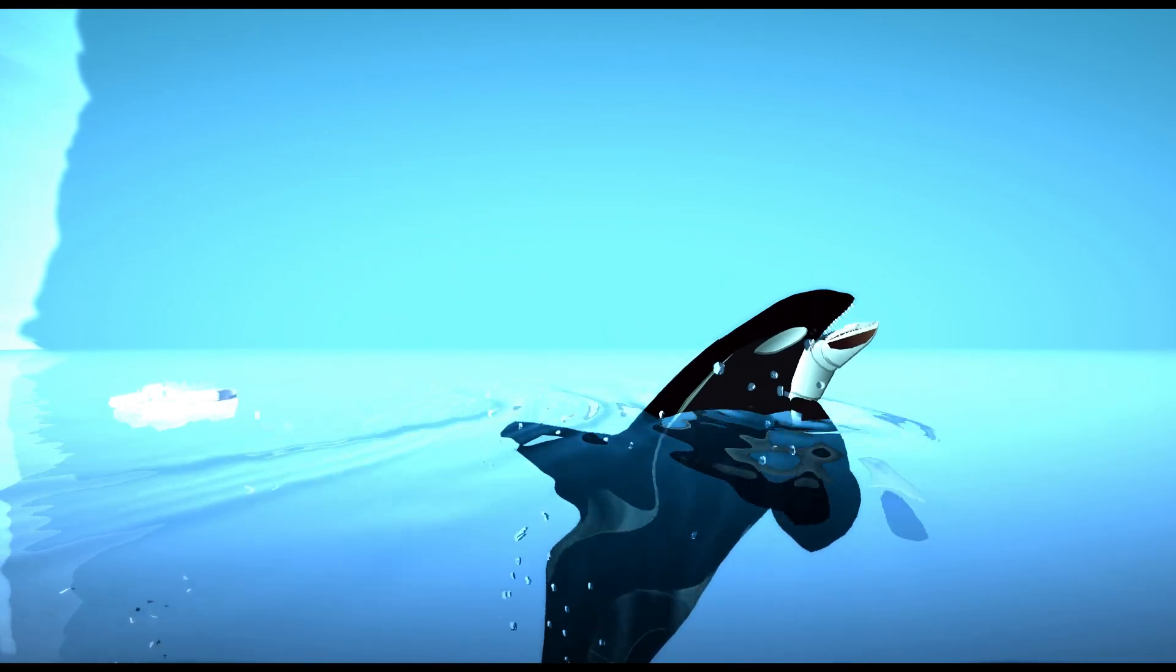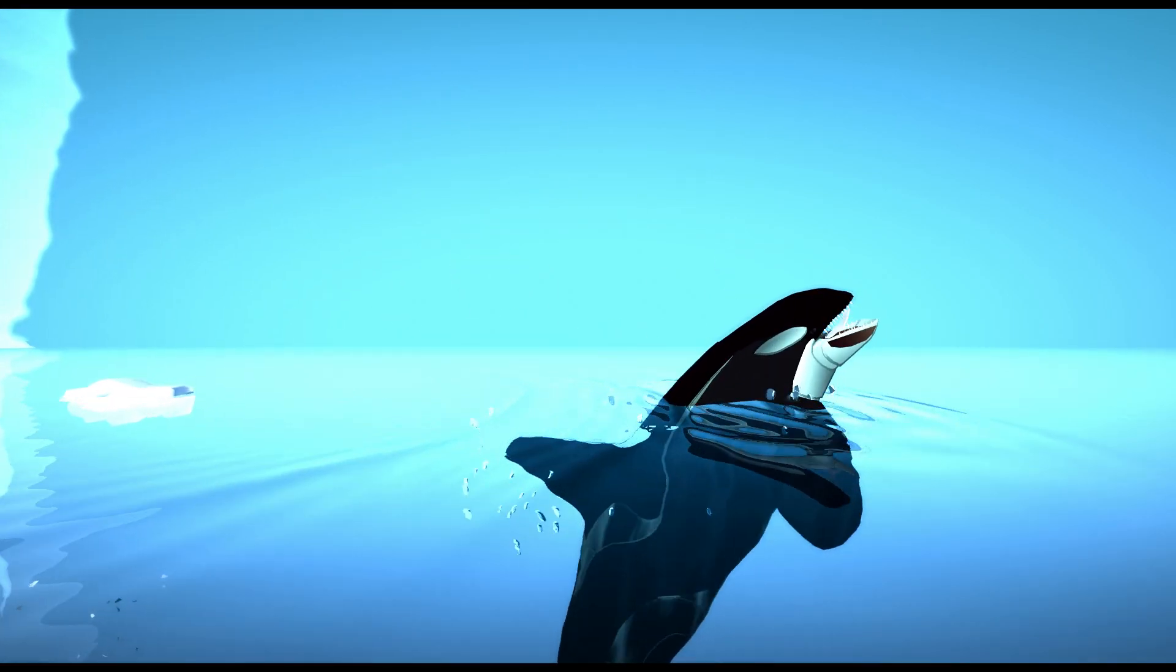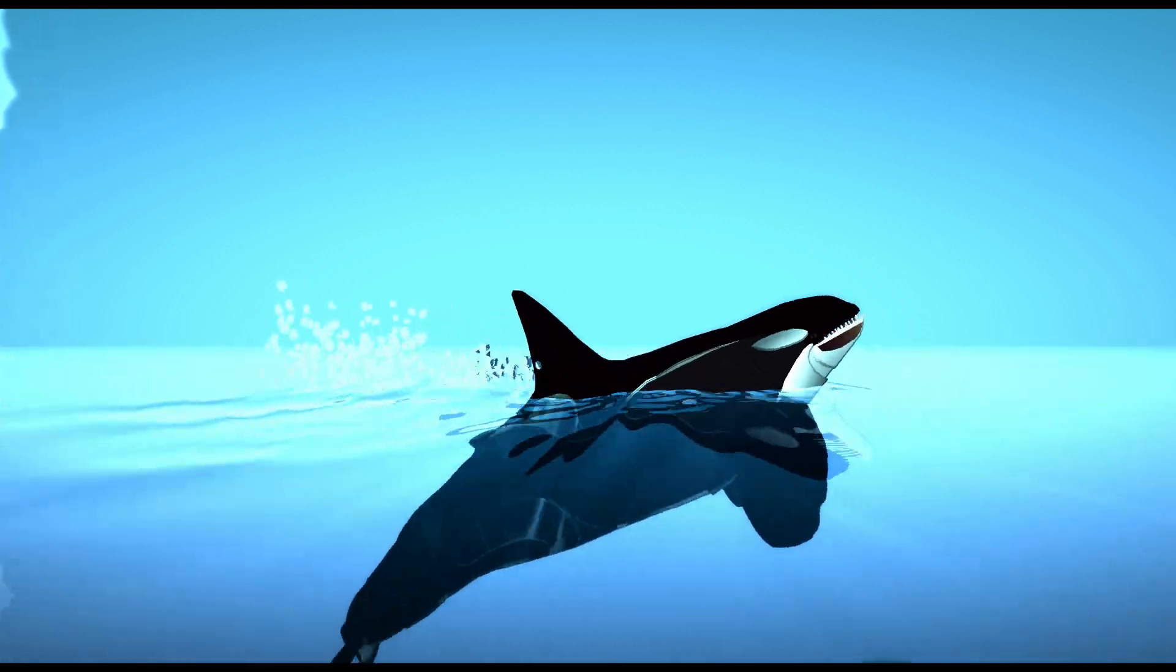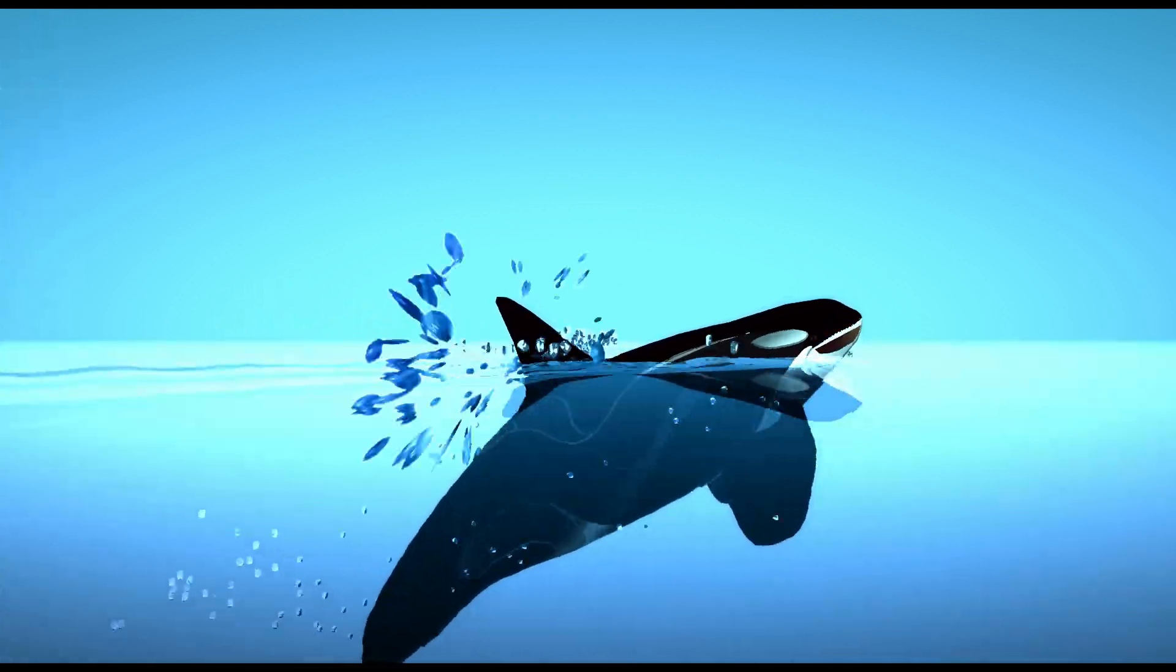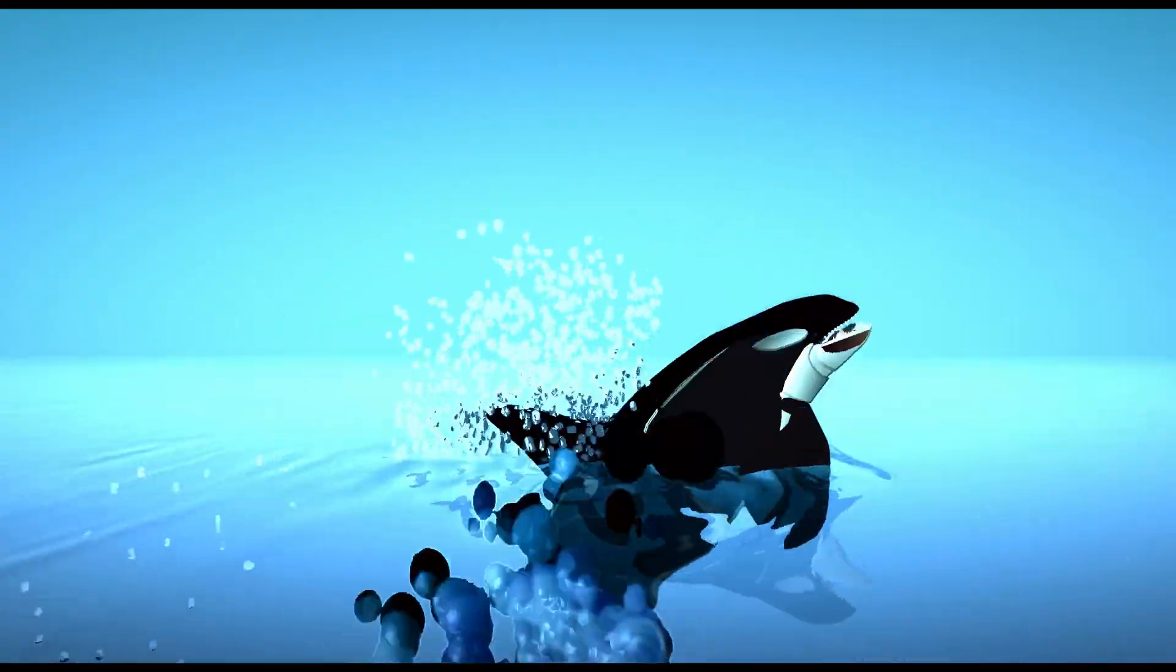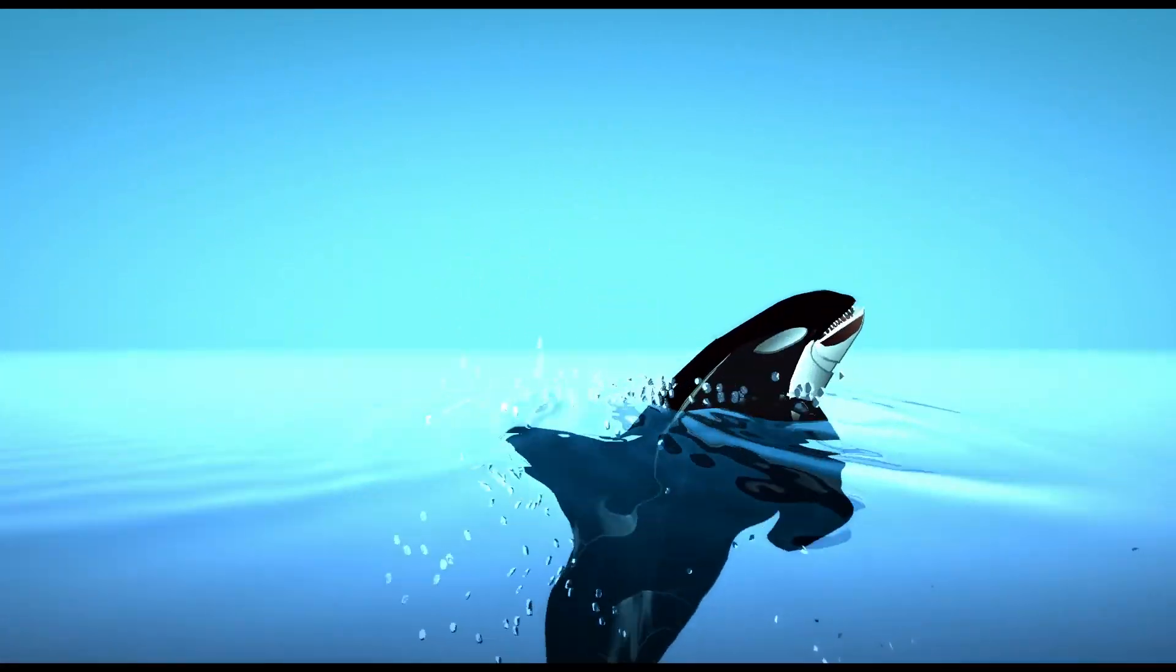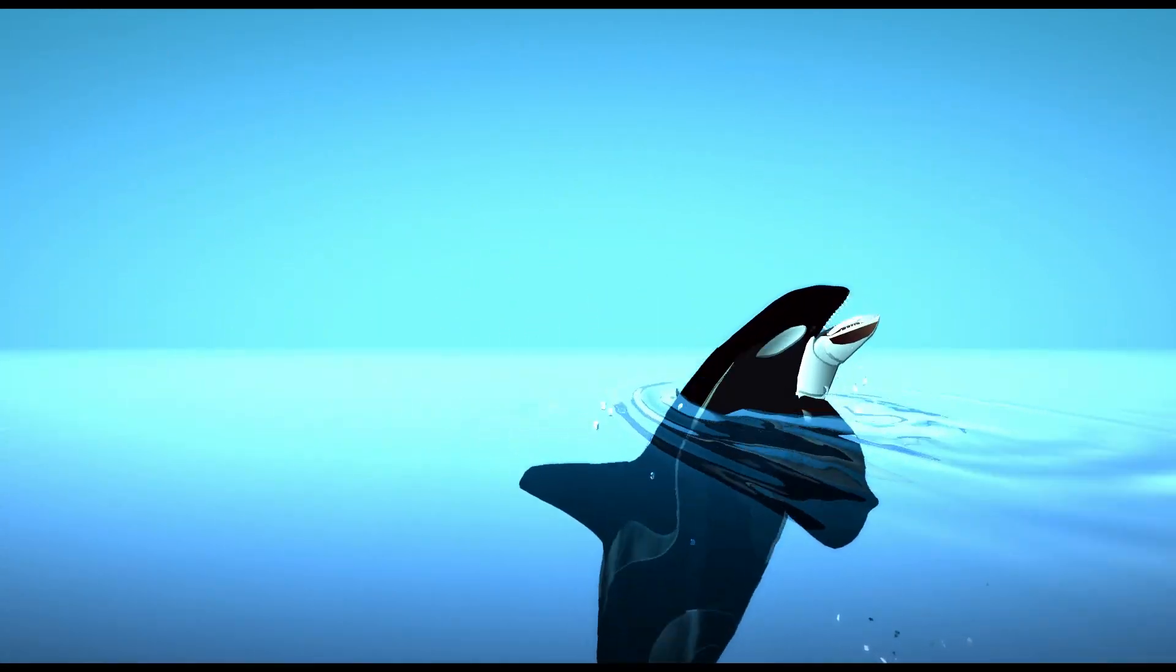Splashy the whale, he's so cool. Splashy the whale, he's no fool. Splashy the whale likes to splash you people.